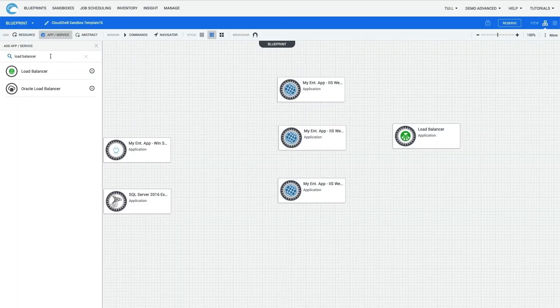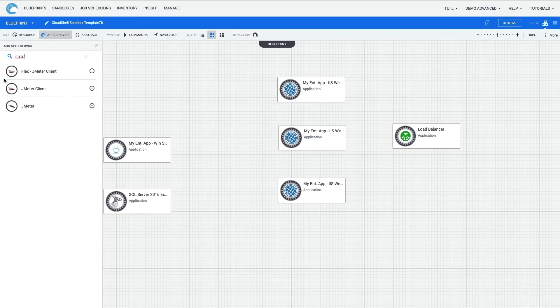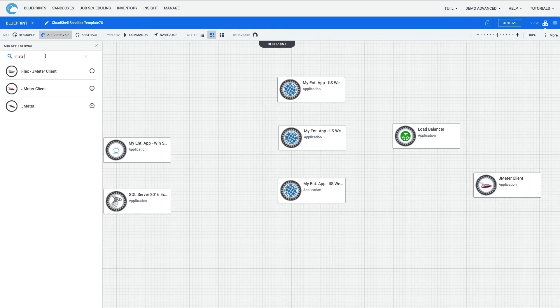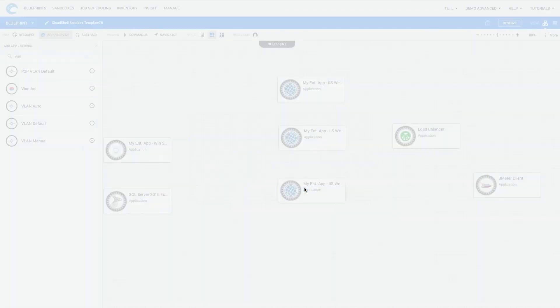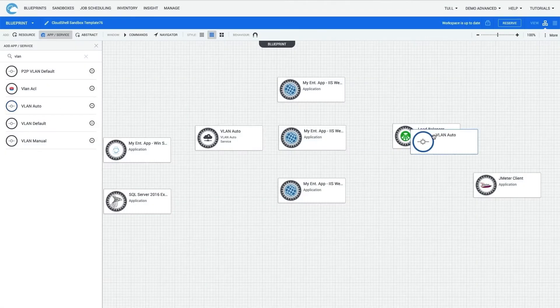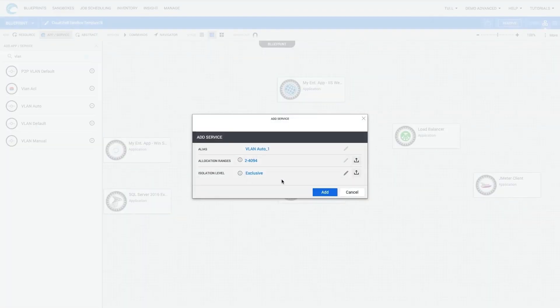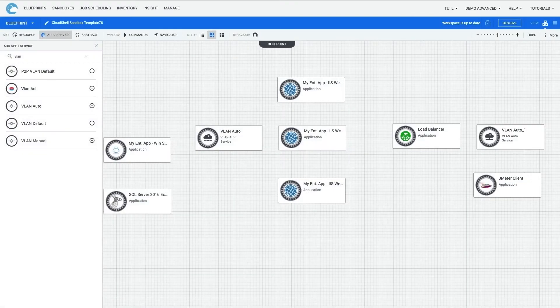I will also add an application that measures performance. I can also select the vLAN servers by doing a quick search for vLAN. I'll select and then add the automatic vLAN option.